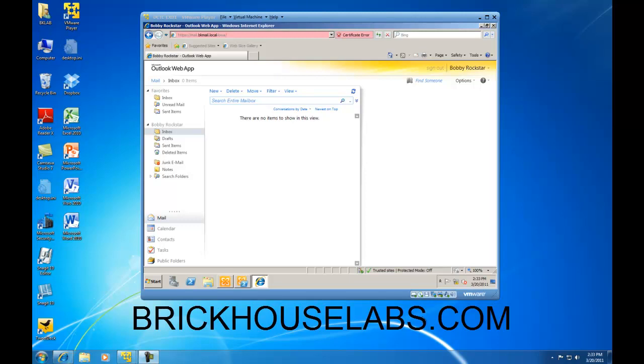Hello. In this demonstration, I am going to show you how to create an Exchange 2010 Outlook Web App mailbox policy and then link it to a recipient within your Exchange 2010 organization.